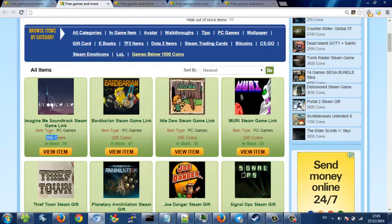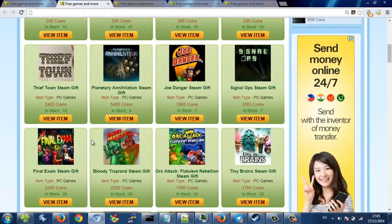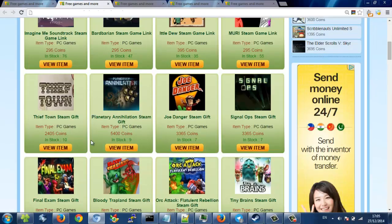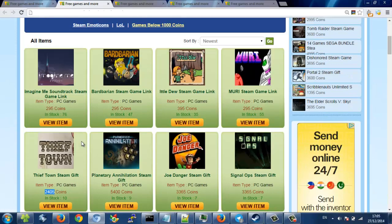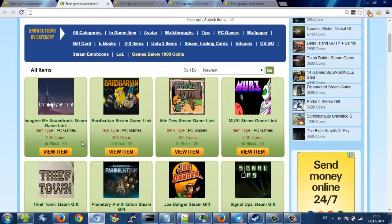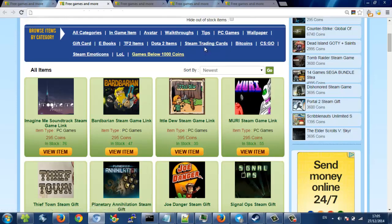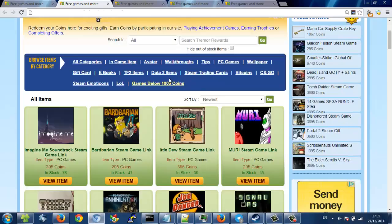You can buy games from like 300 coins to a few thousand coins, like 2,400 or so. It depends on what the game is really. You can also get trading cards and emoticons. I would recommend you to maybe get a trading card or emoticon or something like that first, so you know how it works.